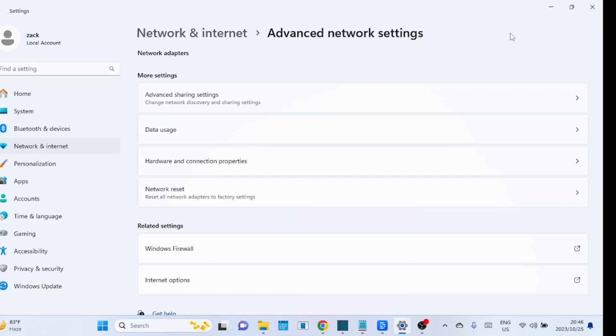It resets all network-related settings to their default configurations. This includes things like IP settings, DNS settings, and other network protocols.